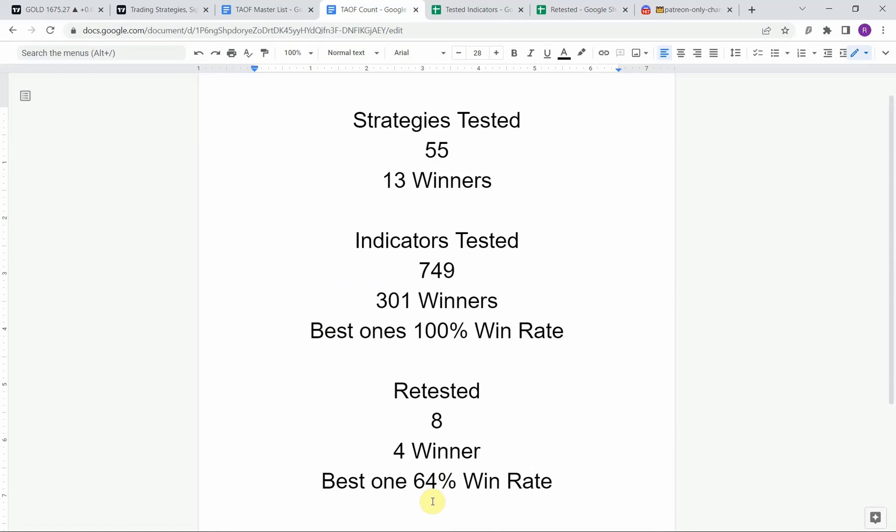We've tested 749 indicators with 301 of them being winners. The best ones so far were able to achieve a 100% win rate. You need to go back and watch those videos to understand the context of how they were able to achieve that, so go back and watch those videos and see what you can get out of those winning indicators.